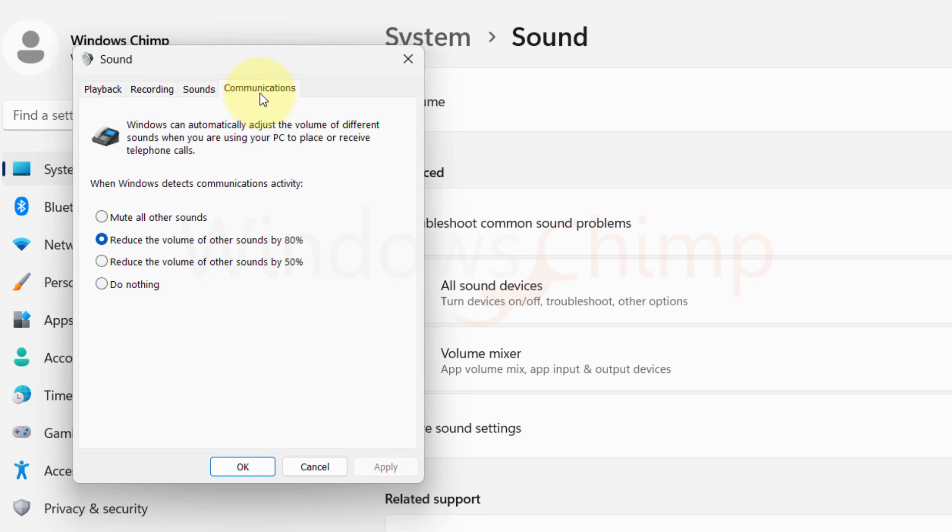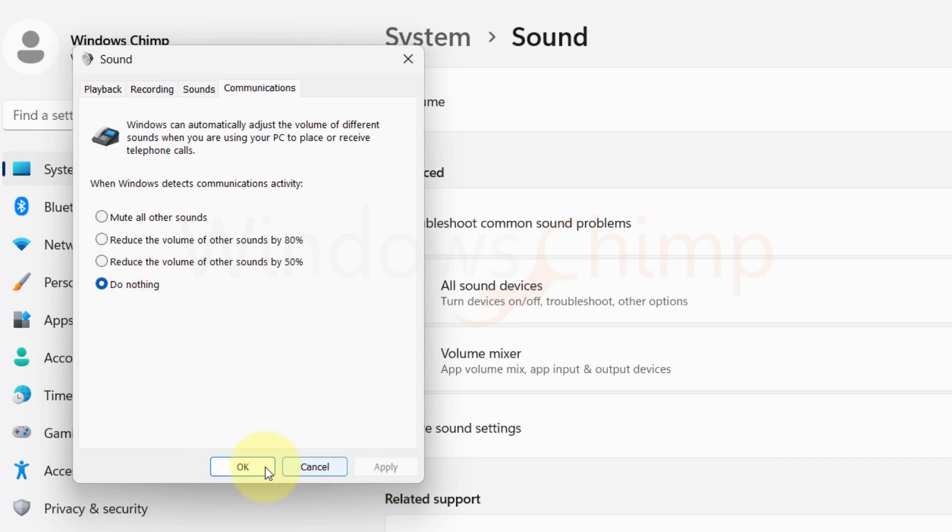Here you will see, when Windows detects communications activity, the selected option is to reduce the volume by 80%. You need to select Do Nothing. Click Apply and close the window.